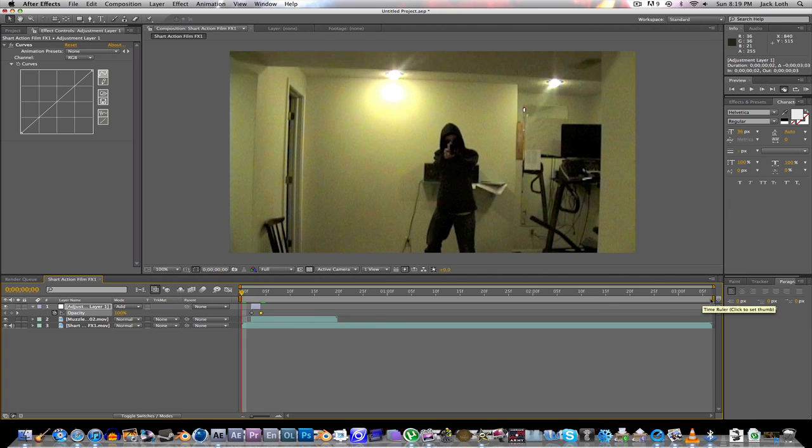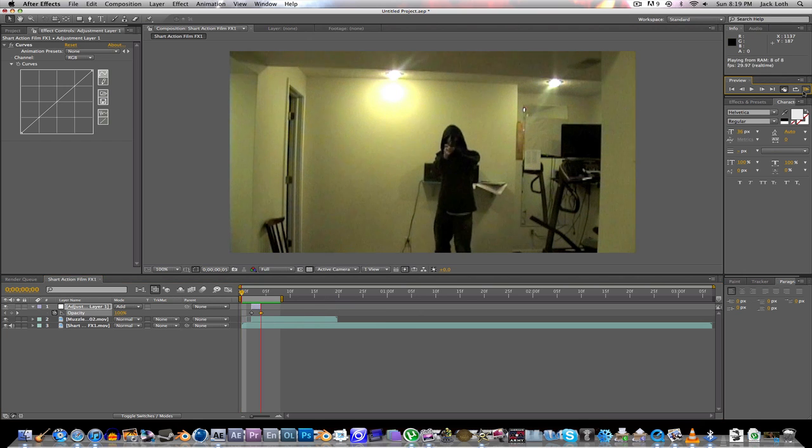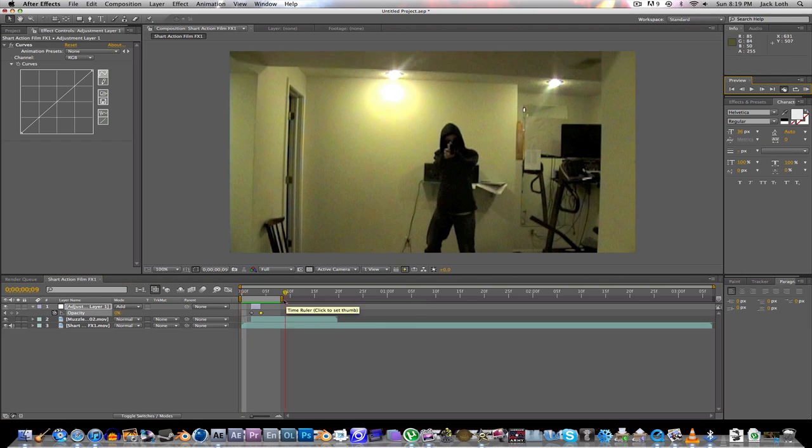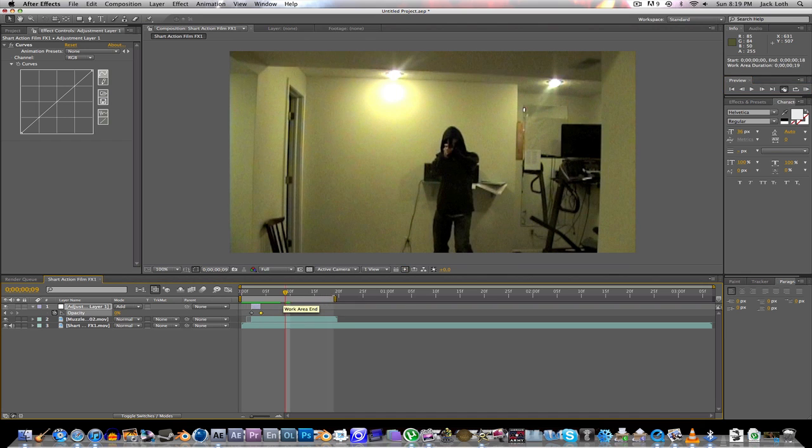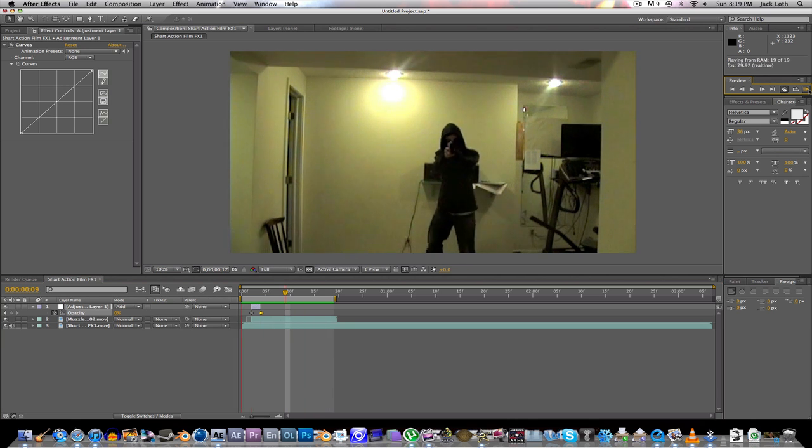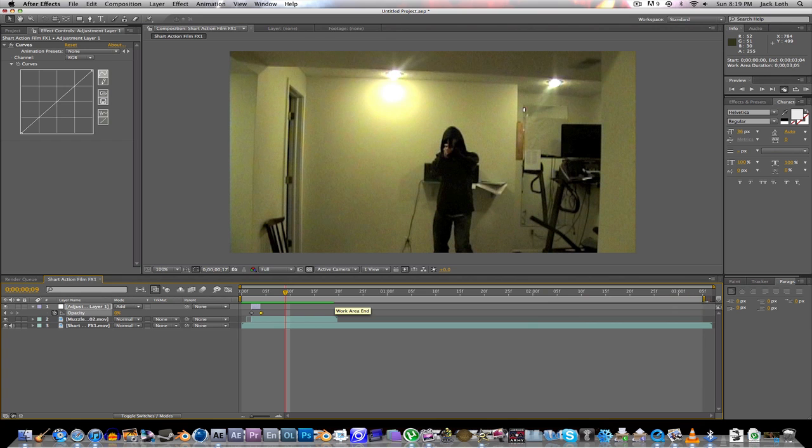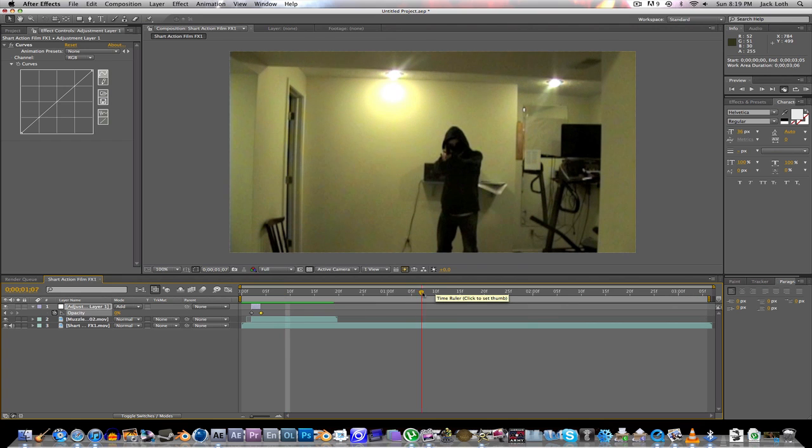So, let me take this work area down here. We play this. That's basically it. Boom. Boom. Boom. So that's pretty good. Now I'm going to show you how to make him get shot with some cool blood.